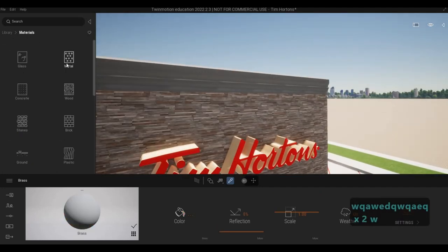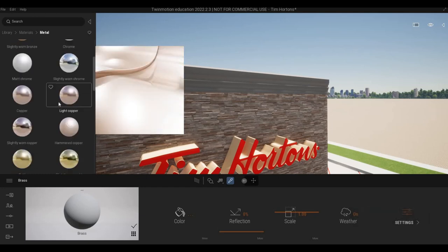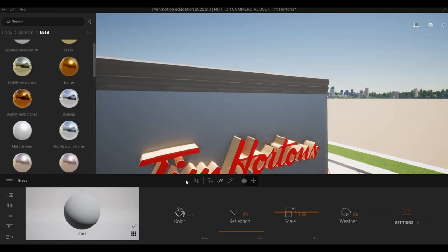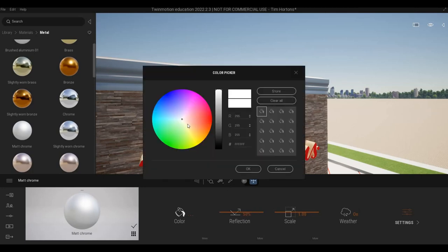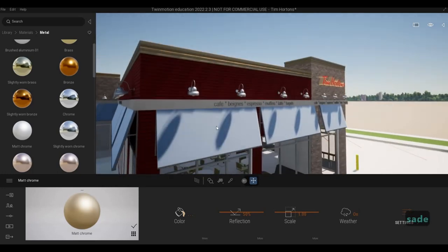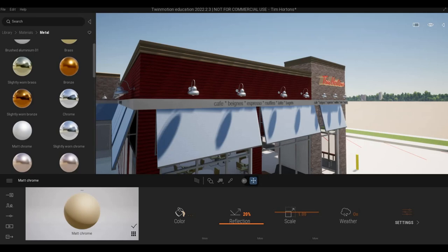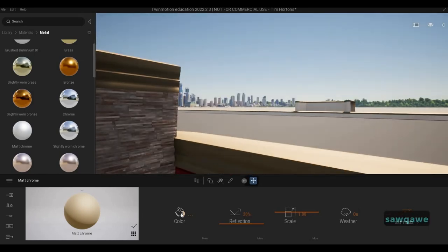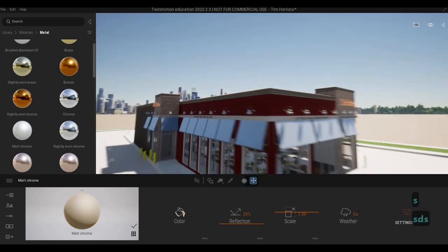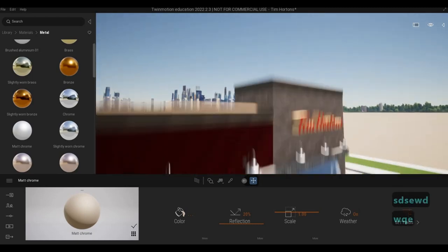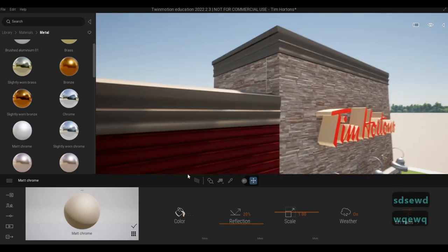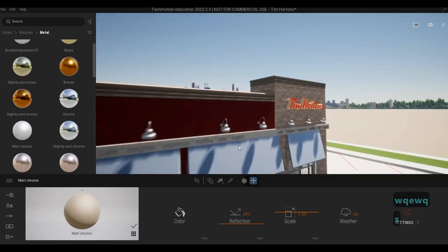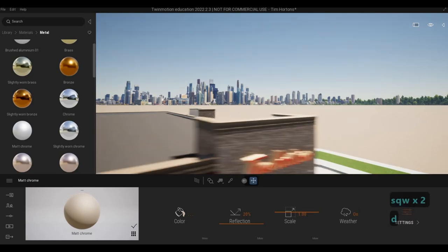And then this one should be brown. So let's go to metal. And then matte chrome. A brownish like that. And then go make it reflective. So around 20 is good enough. And then let's change it a bit. Make it light. So that it's not overpowering. And that will be the same materials for this. And then here as well.